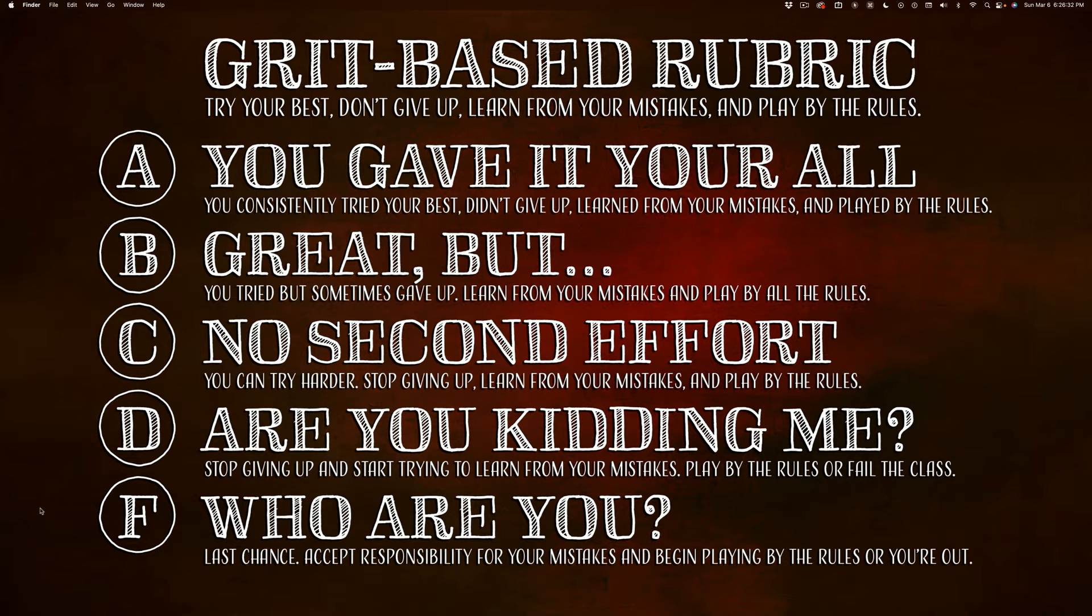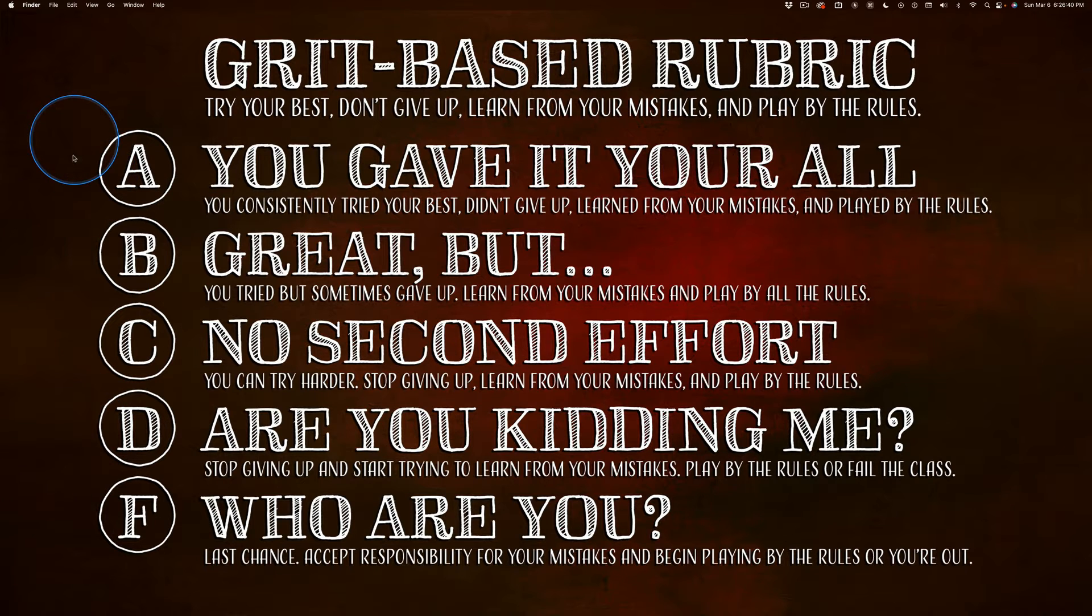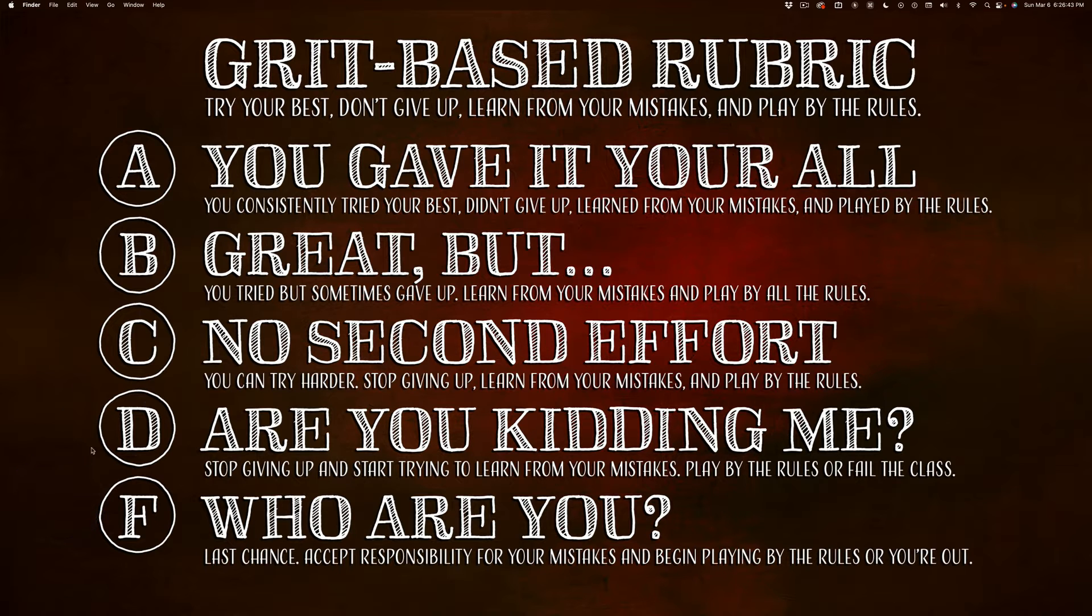In a perfect world, school would be about learning, not about grades. But we don't live in a perfect world, so I have tried to make my grading system as fair as possible.